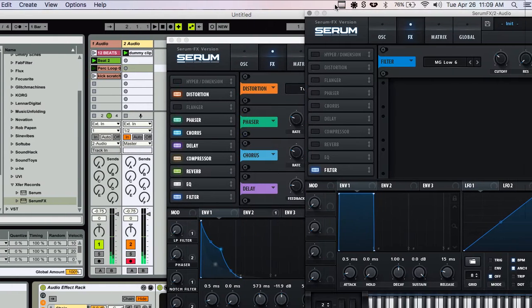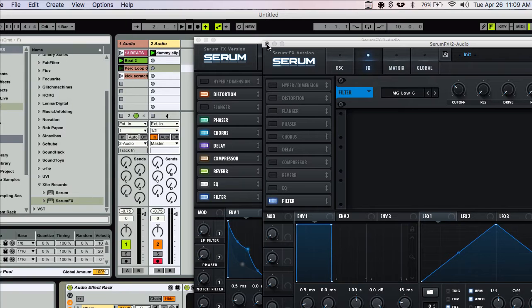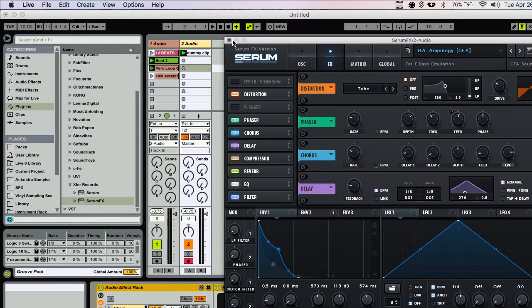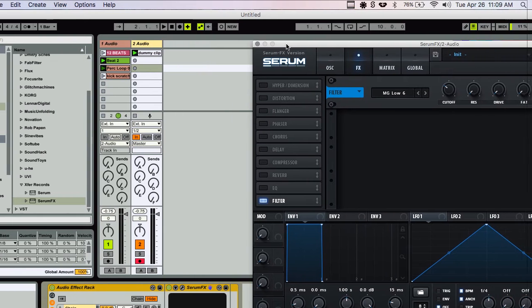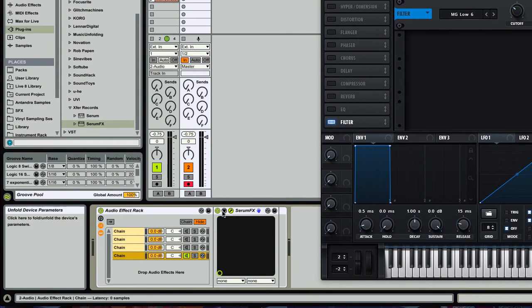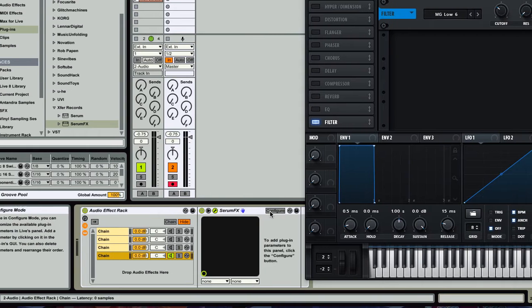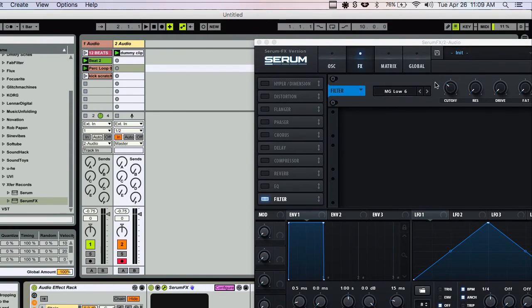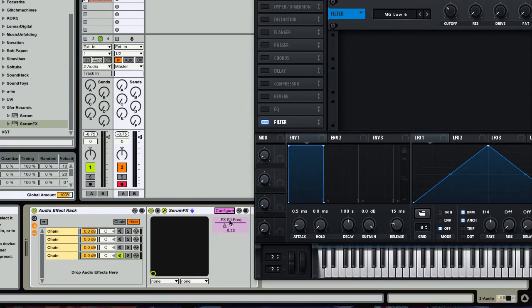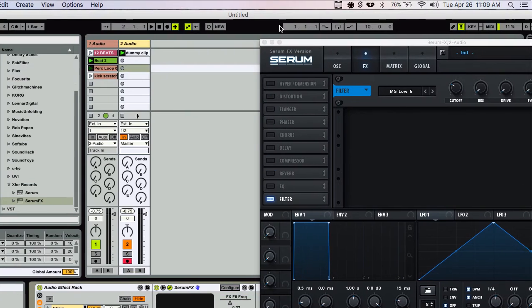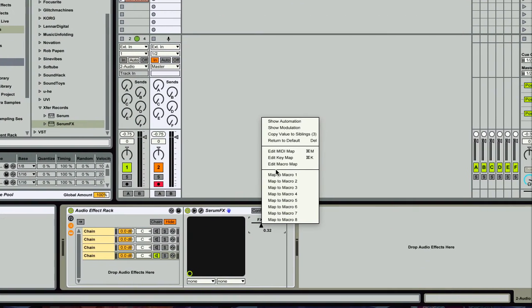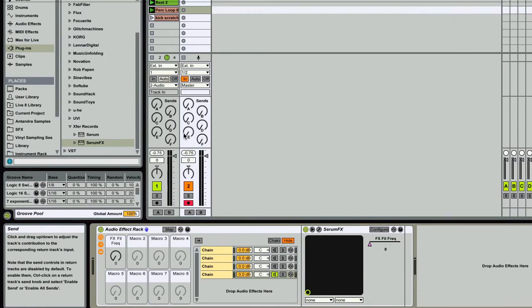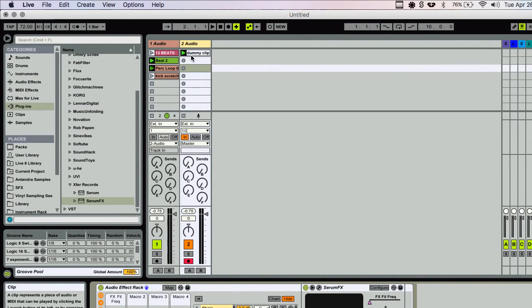Okay. And let's see here. I'm going to close some of these out. Now in this filter one, I want to be able to control the filter easily. So I'm going to hit this configure button. I'm going to hit the cutoff here and that loads it down here. So then I'm going to map this to macro one.